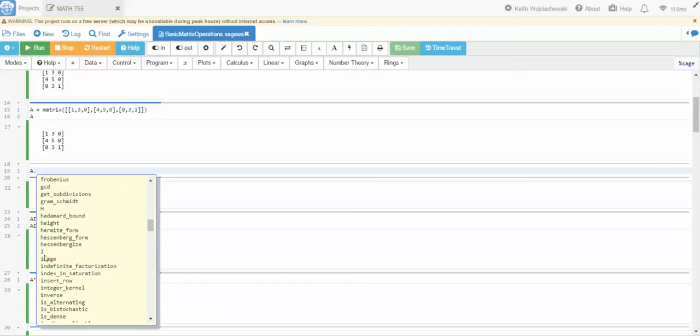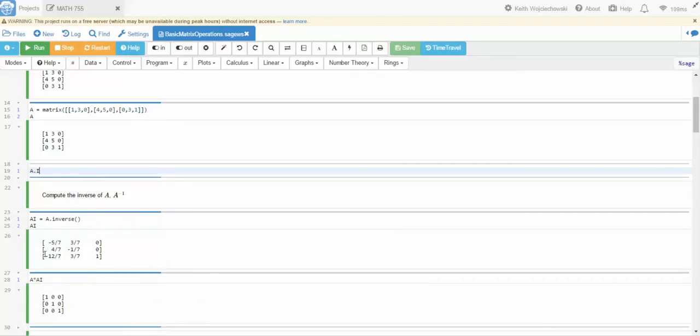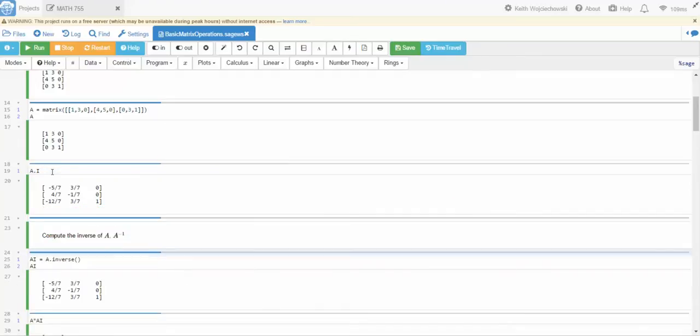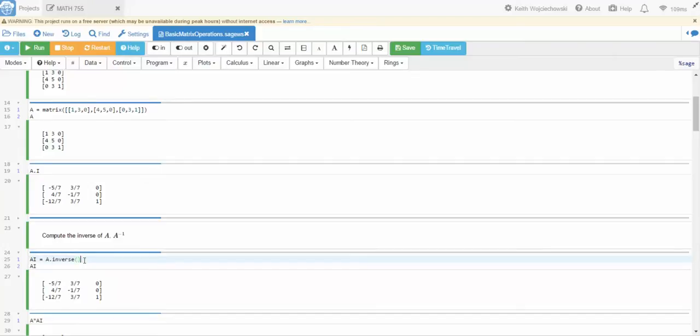Let's try I. There we go. So that is A dot I will give me A inverse. Another way to compute the inverse is by the inverse method, A dot inverse.